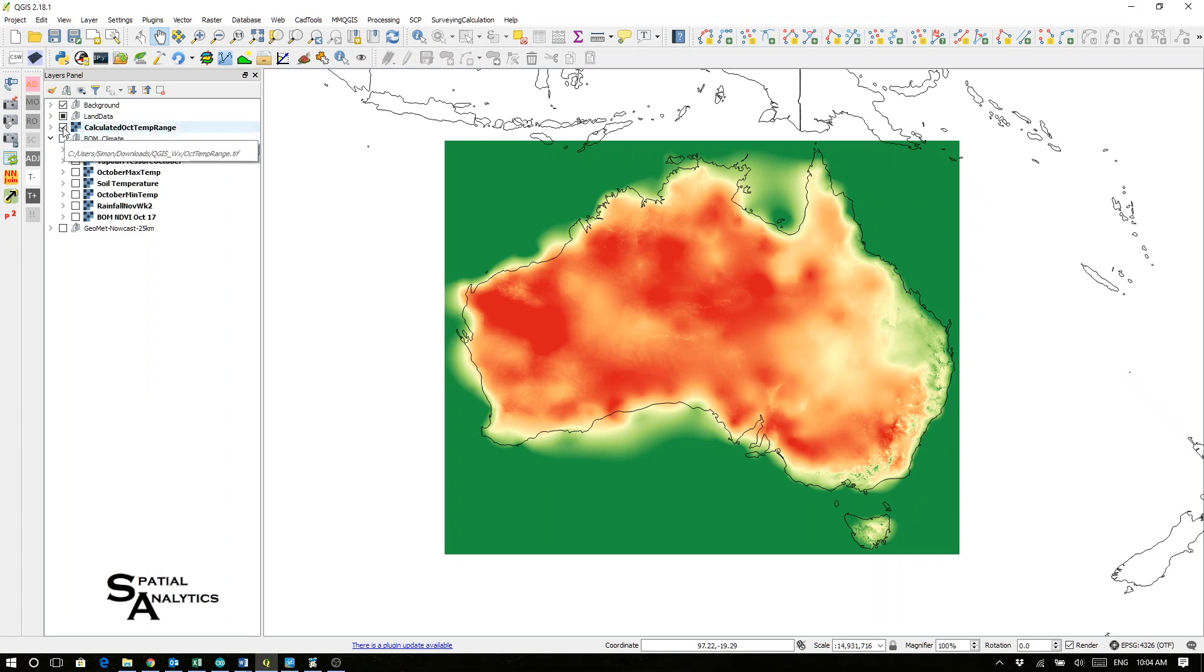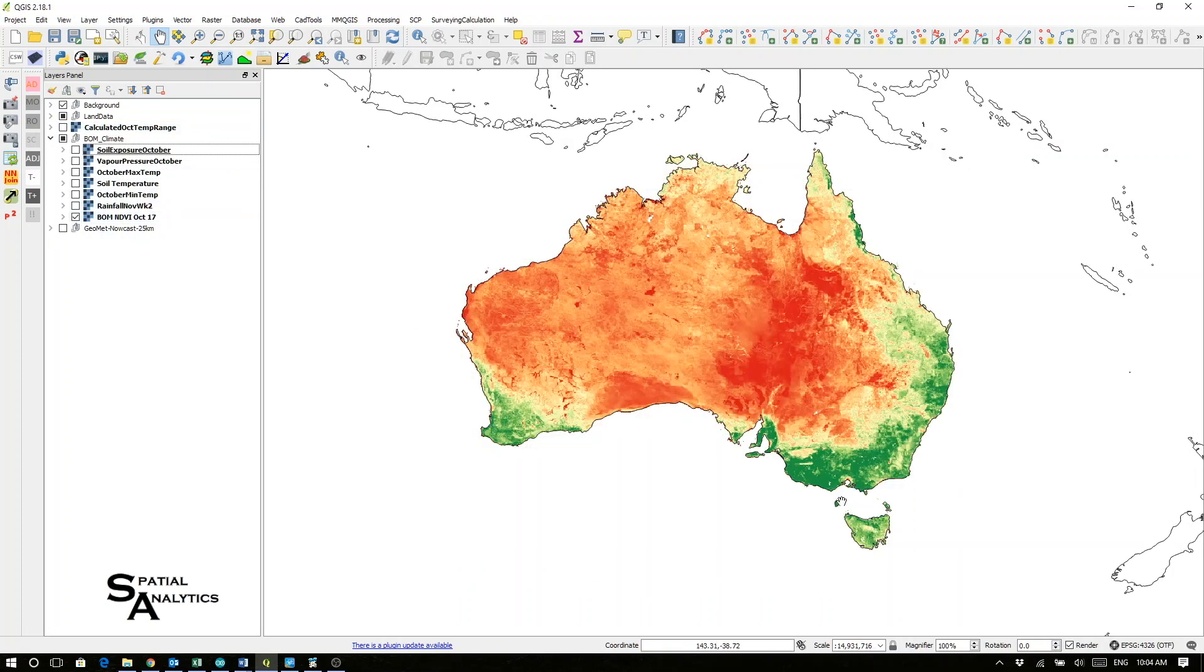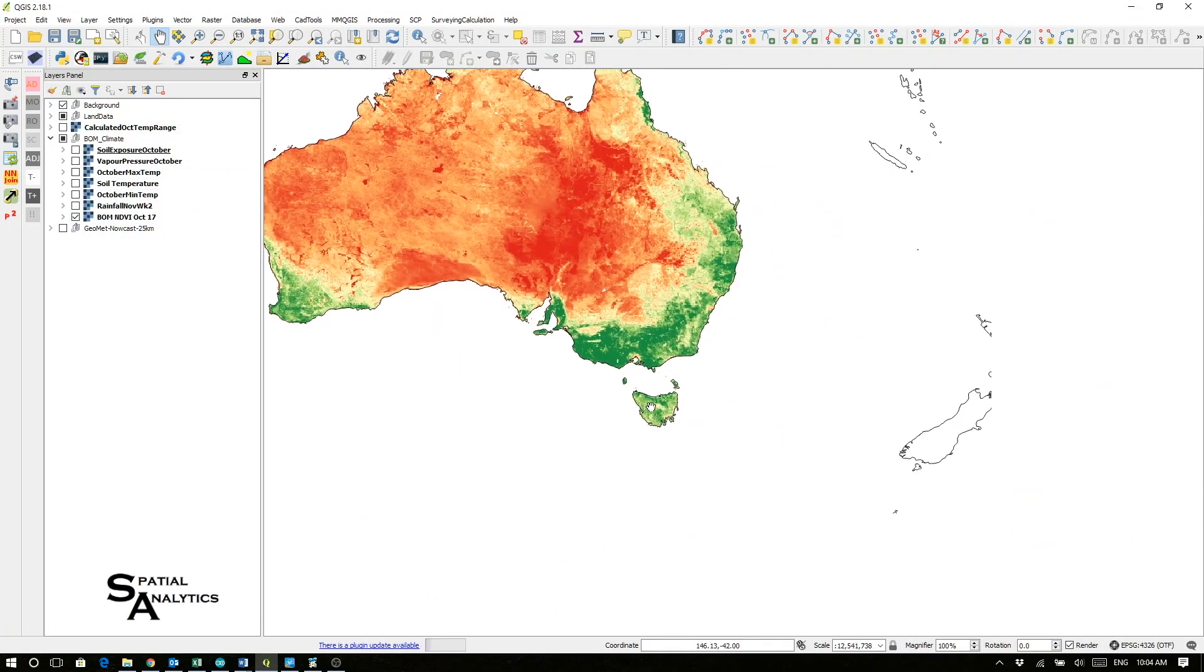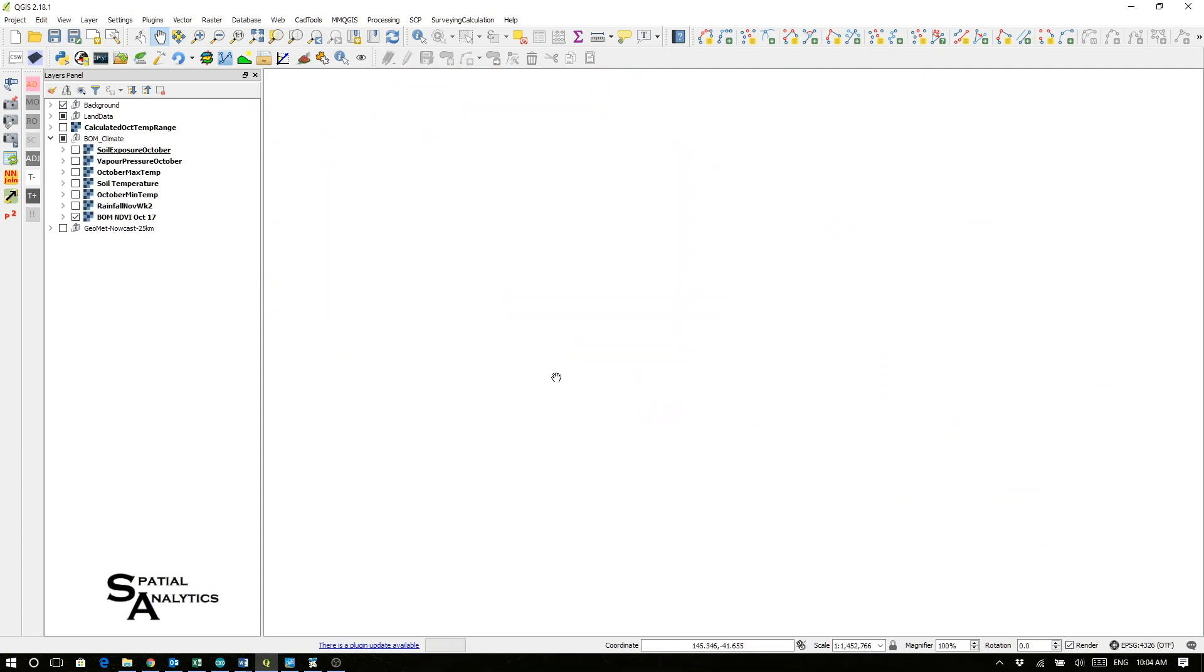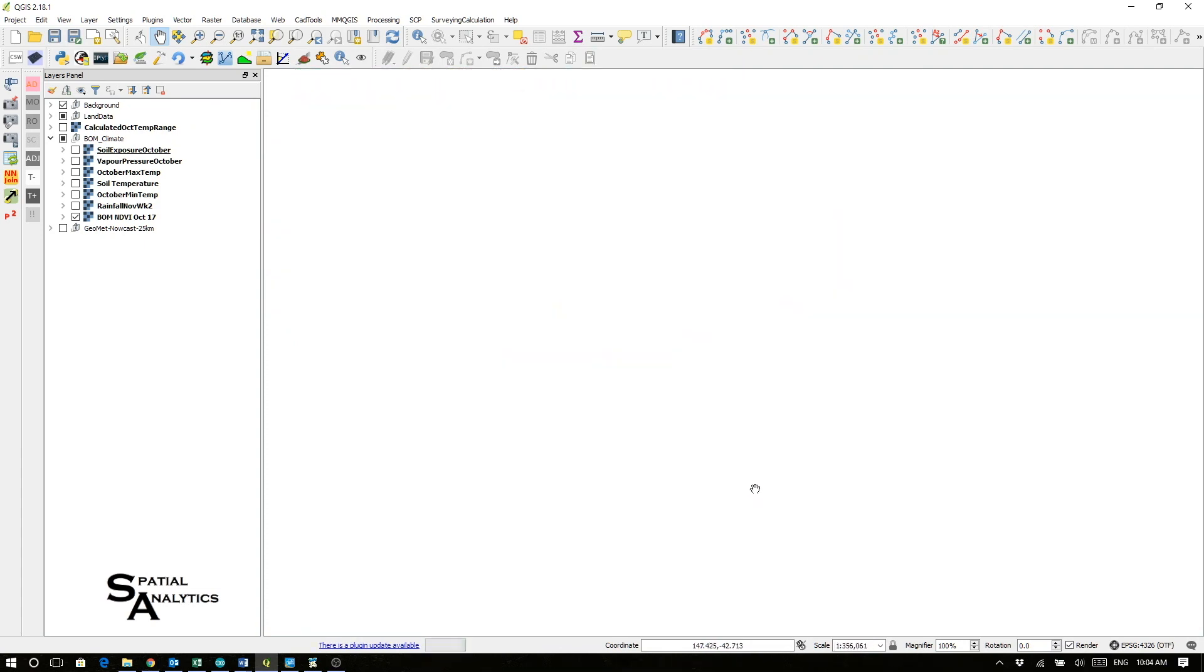Those are all historic past pieces of information. We can combine those. For example, if I look at the NDVI and I zoom right in, hopefully we'll see Tasmania.